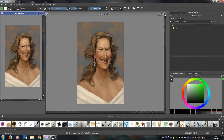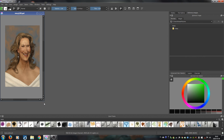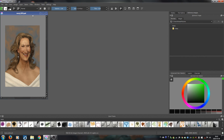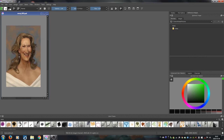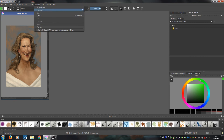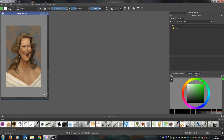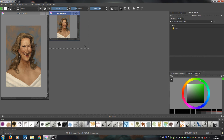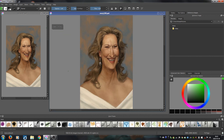Let's imagine we just have this one file open and we want to see our painting in a second view. In order to open it in another window, go to Window > New View, and if you have more than one file you'll see a list, but right now there's just one file — so just click on it.